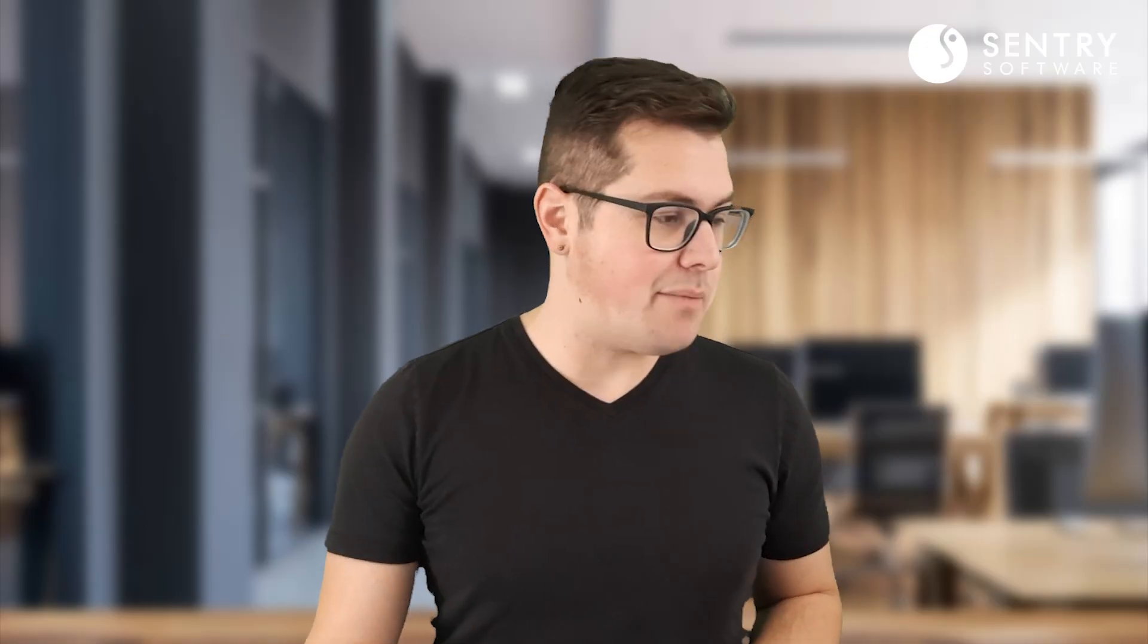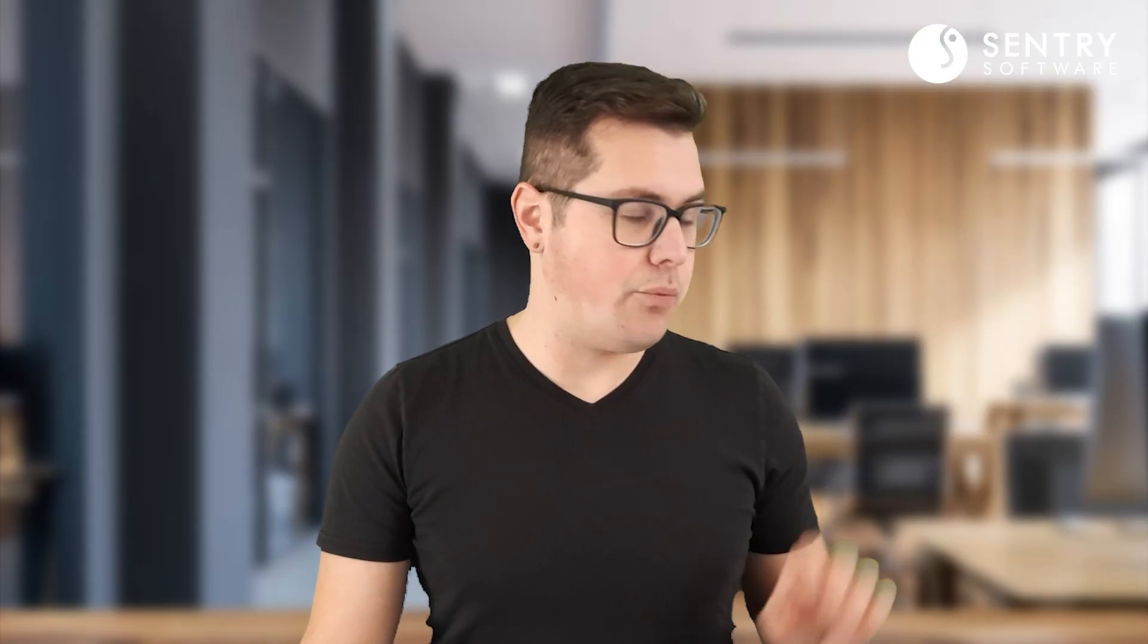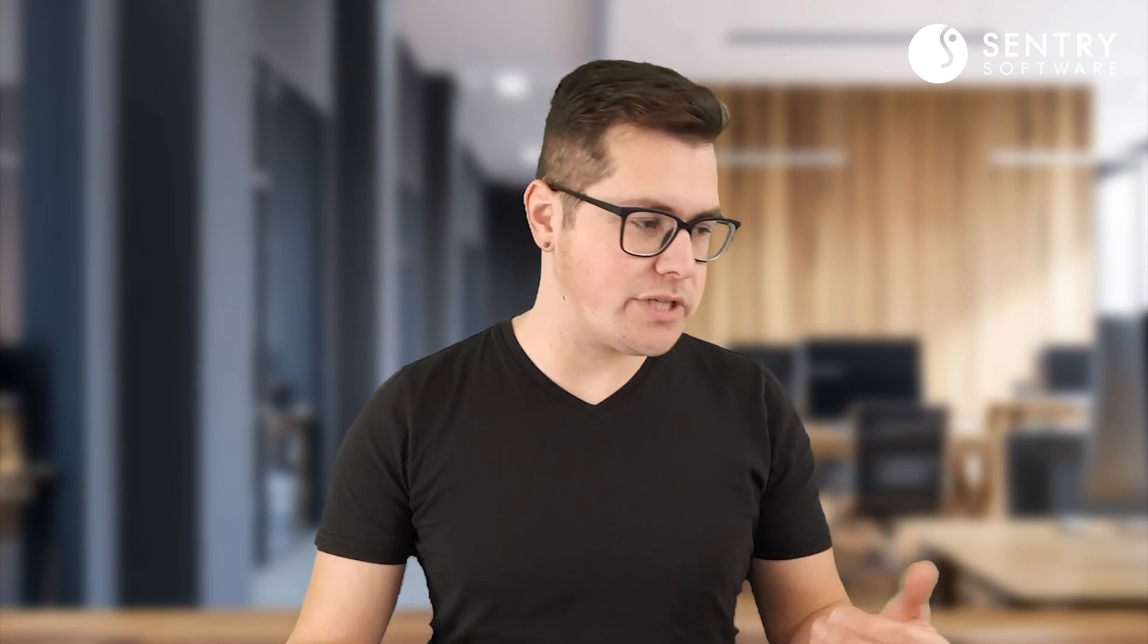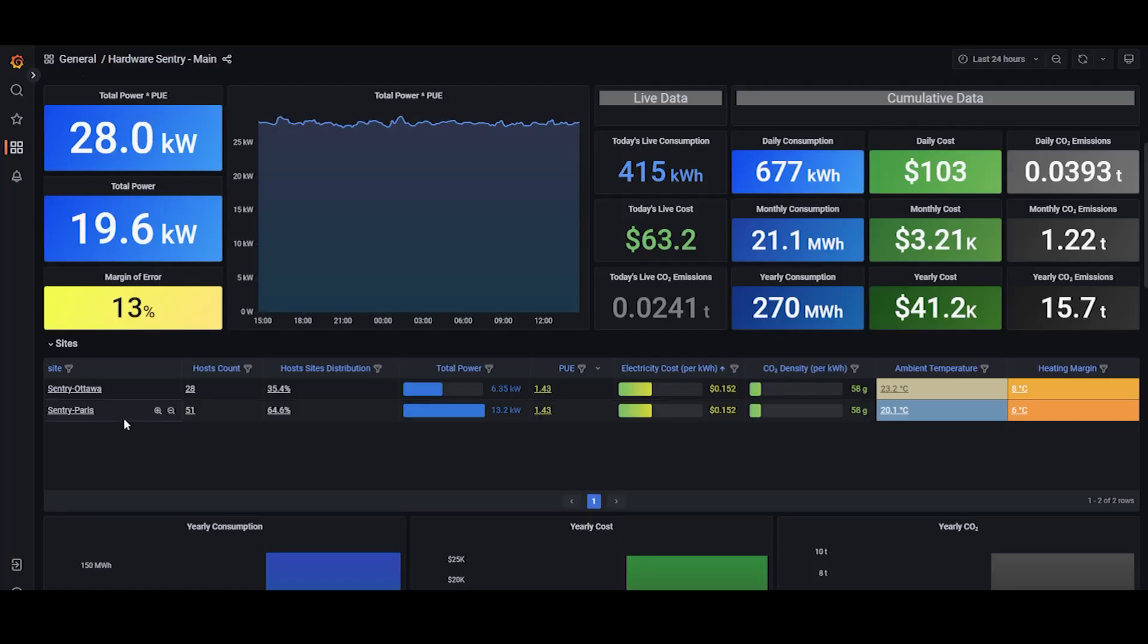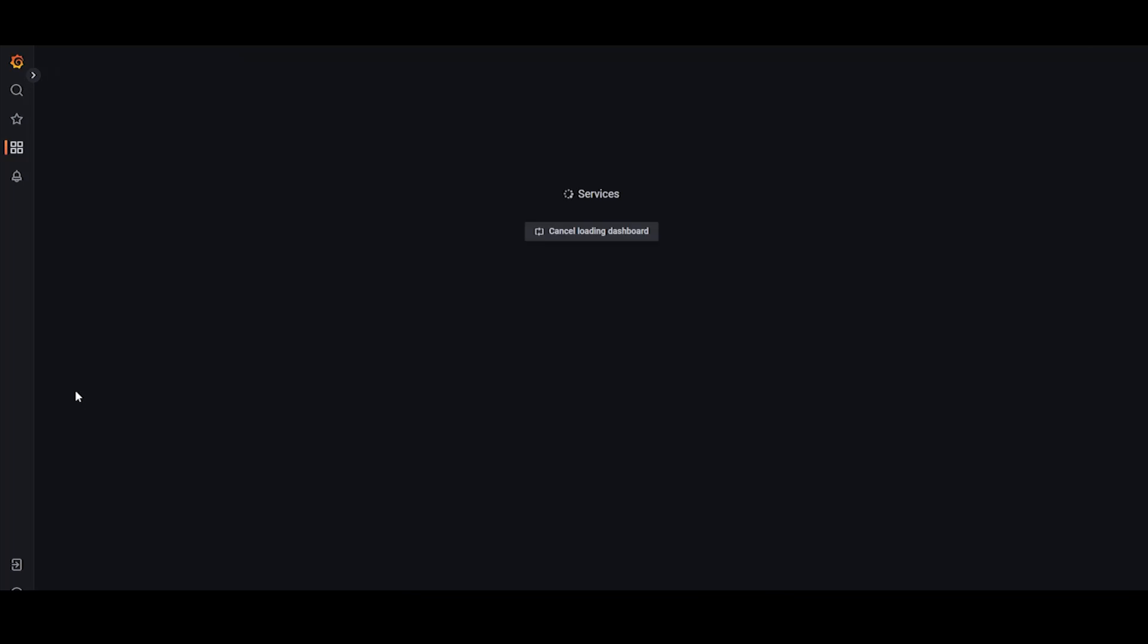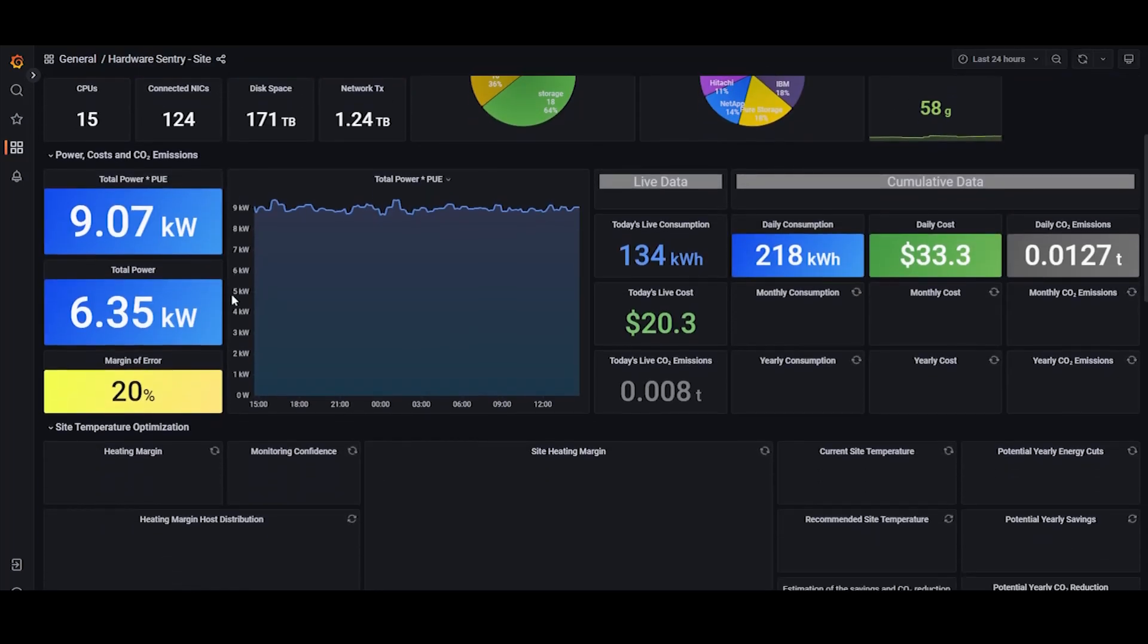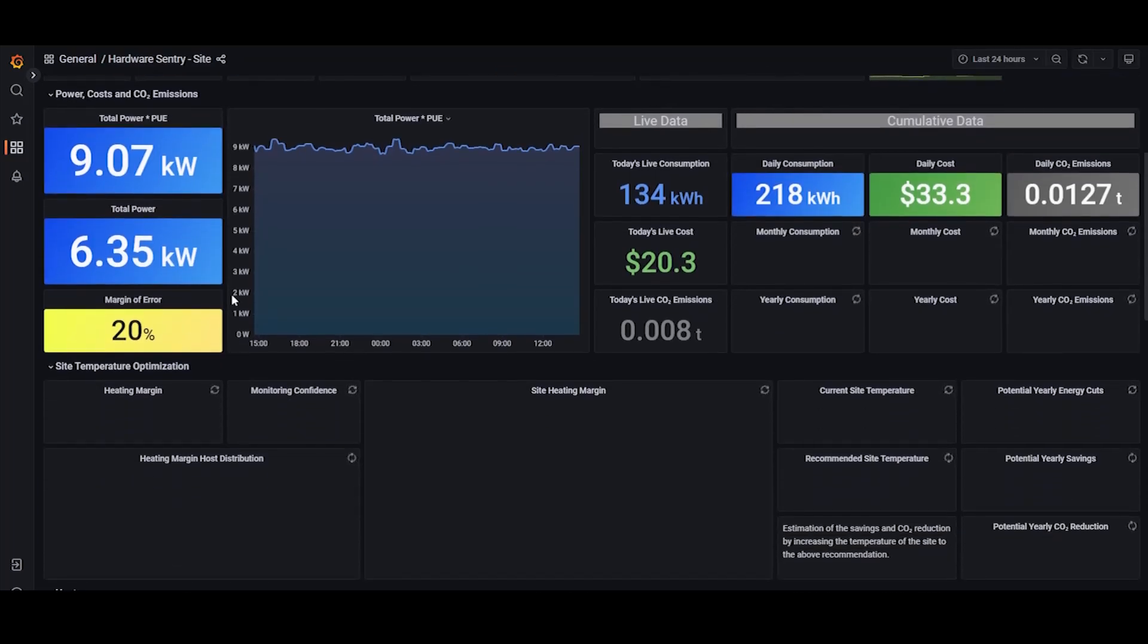So in my example here, our IT infrastructure is made up of two sites, one in Ottawa and one in Paris. Let's take a look at the Ottawa site dashboard, and we'll jump right to the power cost and CO2 emissions section.